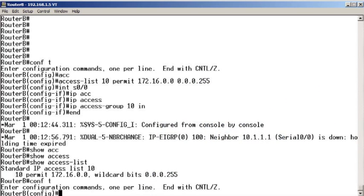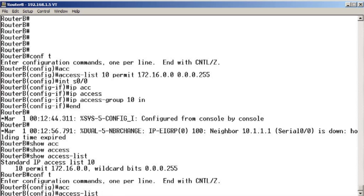Let's go ahead and troubleshoot it then. We think we know the problem. Now we're going to implement the fix. We're going to say access list 10, and we're going to say permit 10.1.1.1.